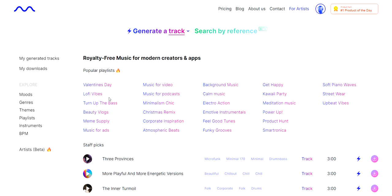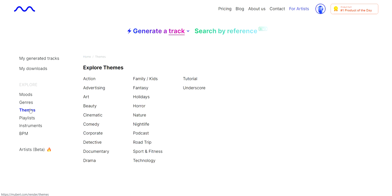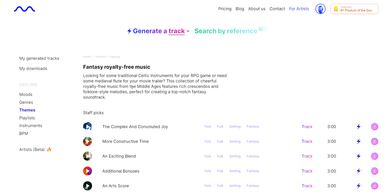From here you can explore by moods, genres, themes, playlists, instrumentals, beats per minute, and royalty free music for modern creators and apps. You have different songs here and you can also pick from staff picks. I prefer to explore by themes — let's go with themes. You can choose from family and kids, action, advertising, art, beauty, horror, cinematics, comedy, corporate, detective. I'm going to go with fantasy.